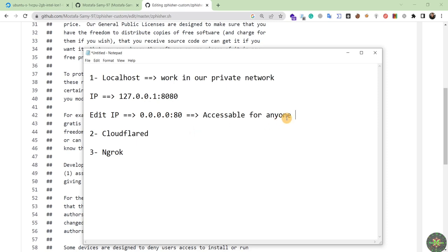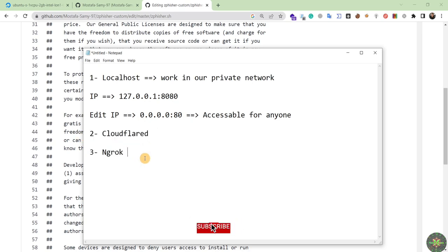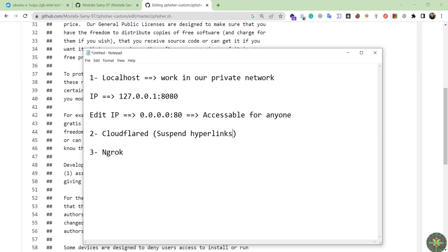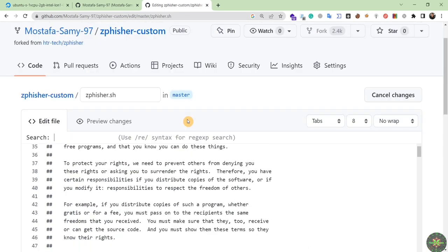If you search Google you will not find any article displaying this information. Everyone tells you to use Cloudflared and ngrok, but Google will suspend any hyperlink generated by those tools. That is not a realistic hacking scenario. So let's do this — I'll search for the IP address in the source code.